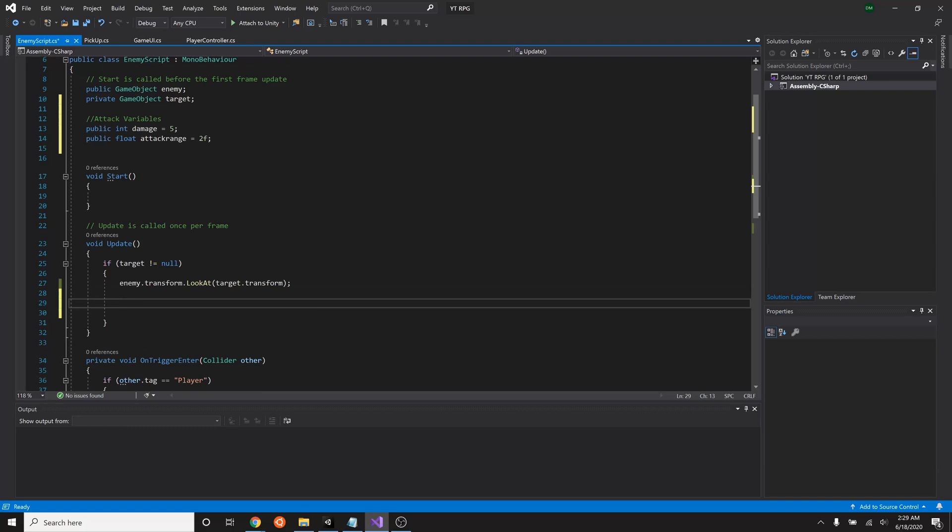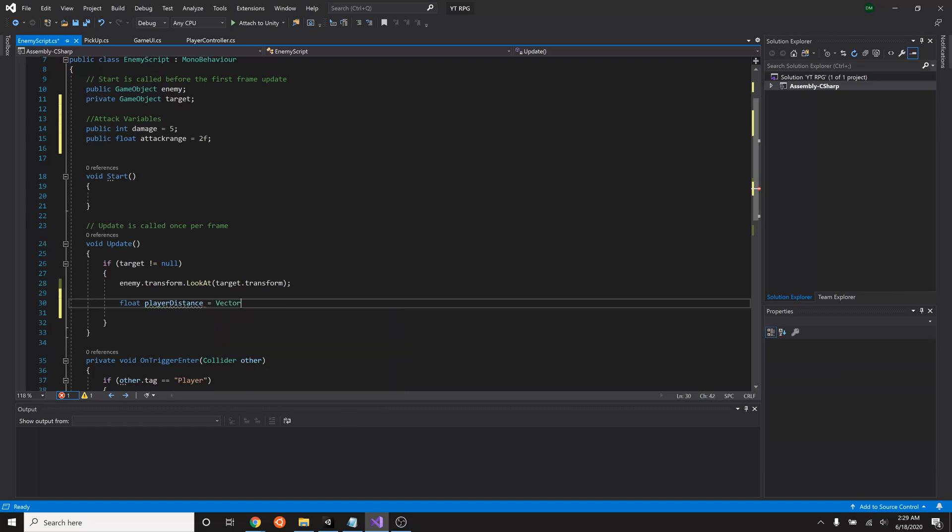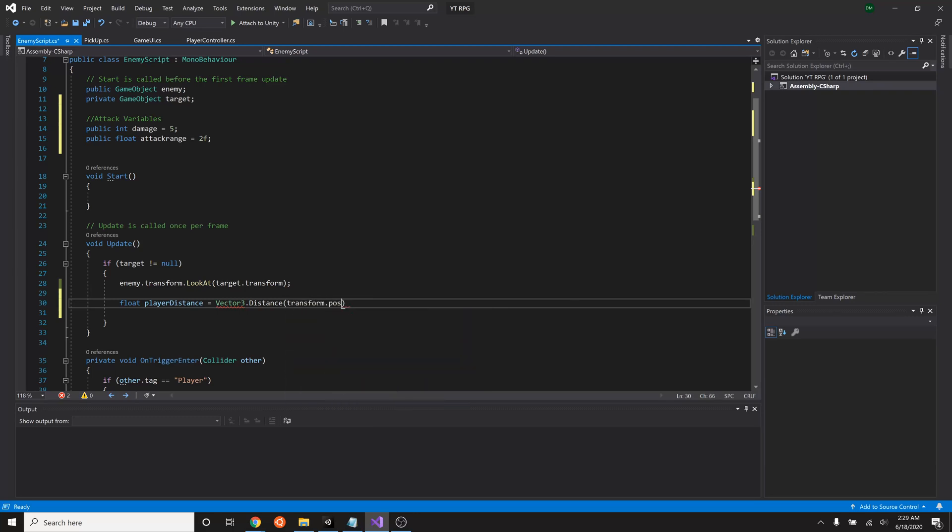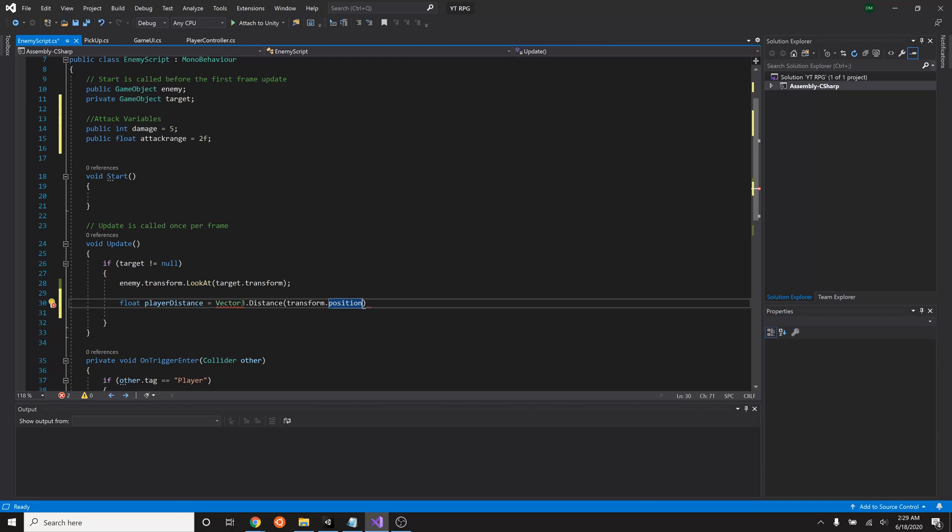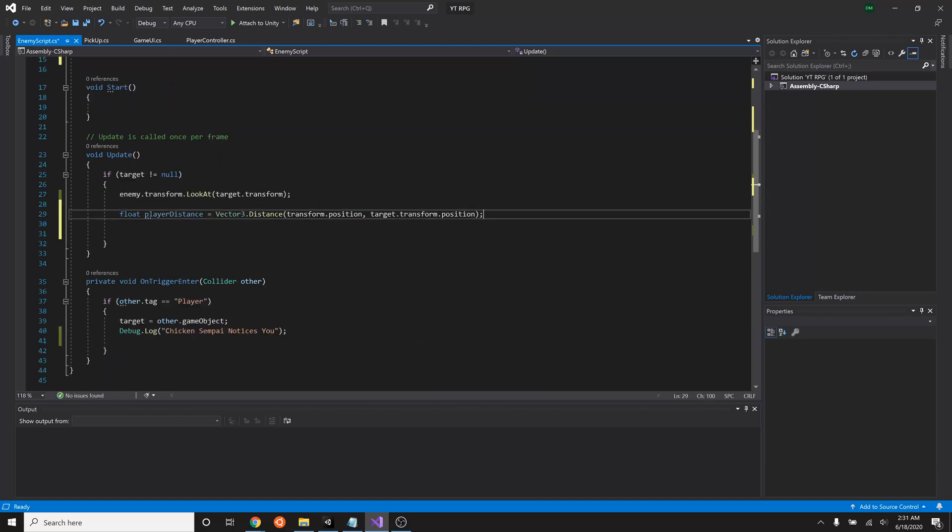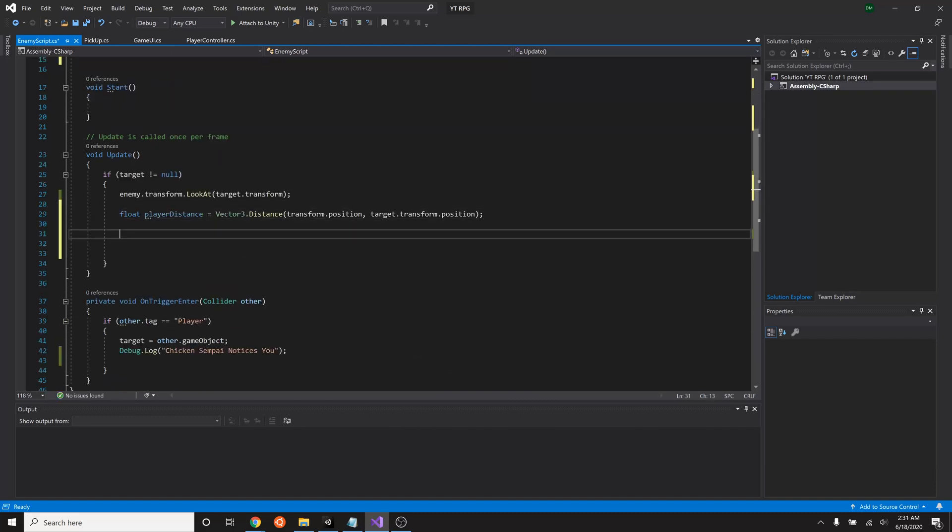So what we'll do is first figure out what the player distance is. In order to figure that out we have to make a float that will ask that the player distance will equal a Vector3, because we're working in three dimensions, dot distance. So this will figure out the distance of something in three dimensions and then it'll be the transform dot position, and that will be the position of whatever this script is currently attached to. So in this case it'll be our chicken enemy. This here tells us the start position, transform dot position, that is what this script is attached to. Then we need to know the target's position. So luckily we already have that target dot transform, so target dot transform dot position. So there we go with that. That will get our distance between the chicken and our player.